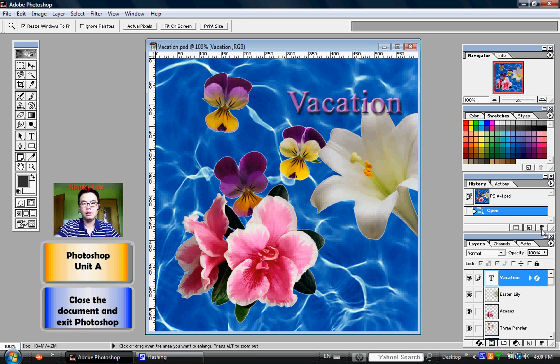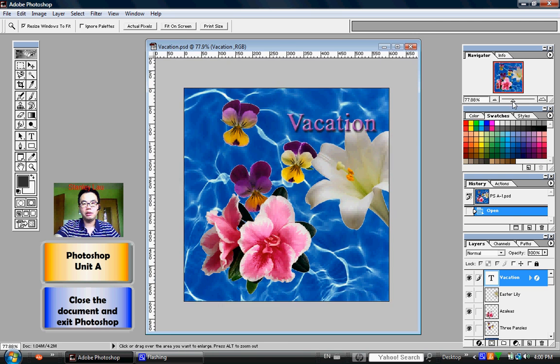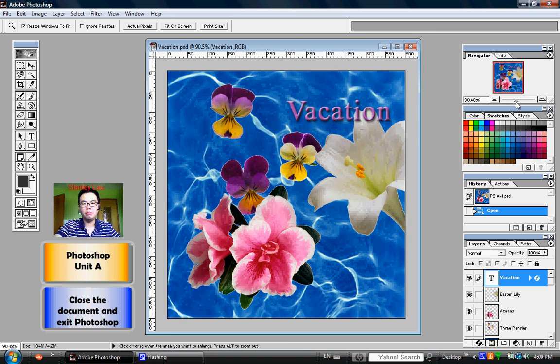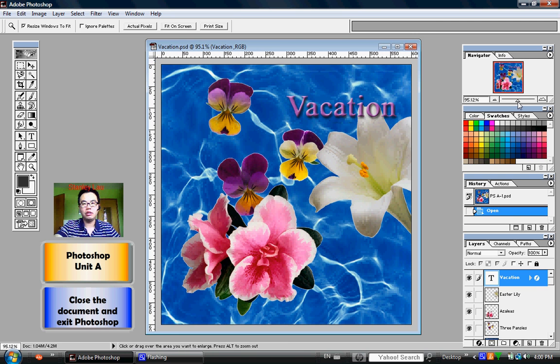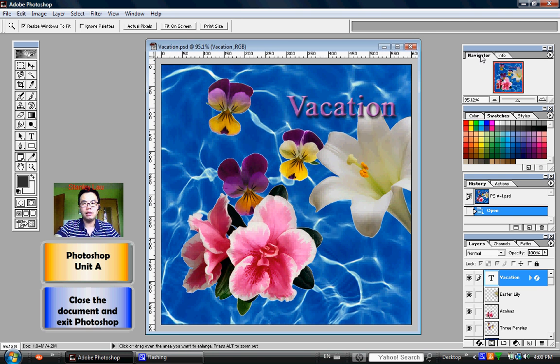We also learned how we can zoom in and out of an image, either by using the Navigator palette or the Zoom tool.